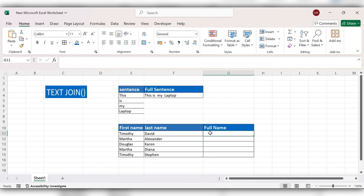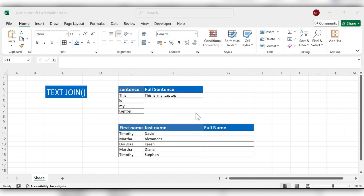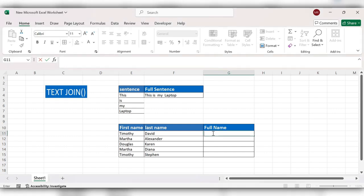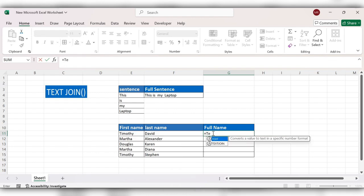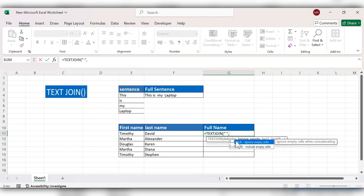Meanwhile TEXT JOIN allows you to specify the delimiter once and it applies automatically. So when we are handling a large amount of data, this is the best option to use. Here we'll see how TEXT JOIN works. Start typing equals TEXT JOIN, delimiter open double quote space close double quote comma true comma select the range close the bracket click on enter.